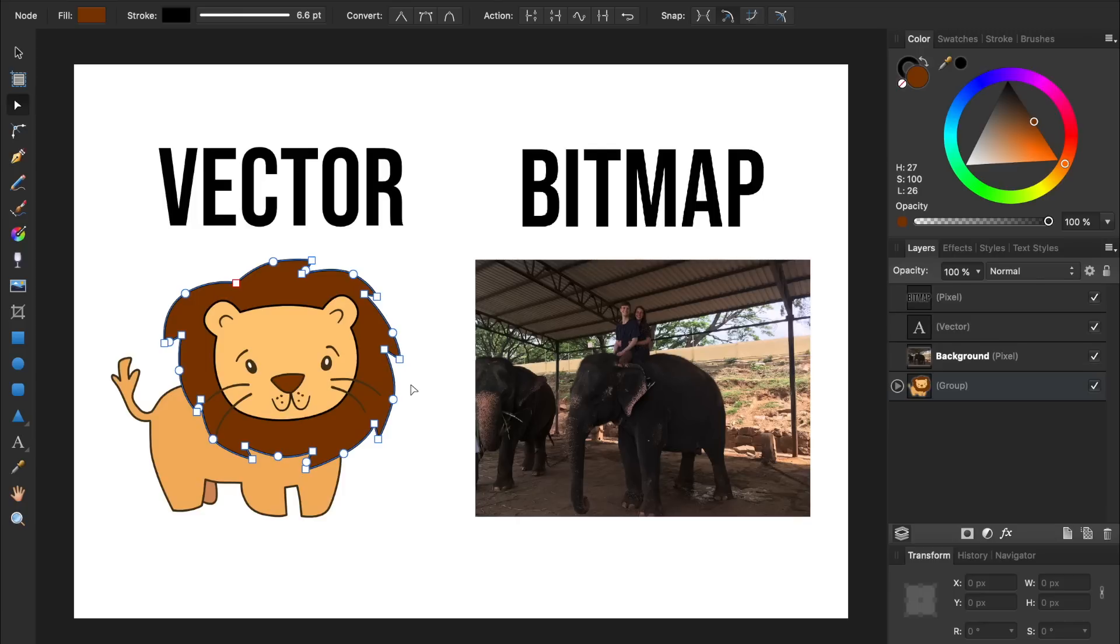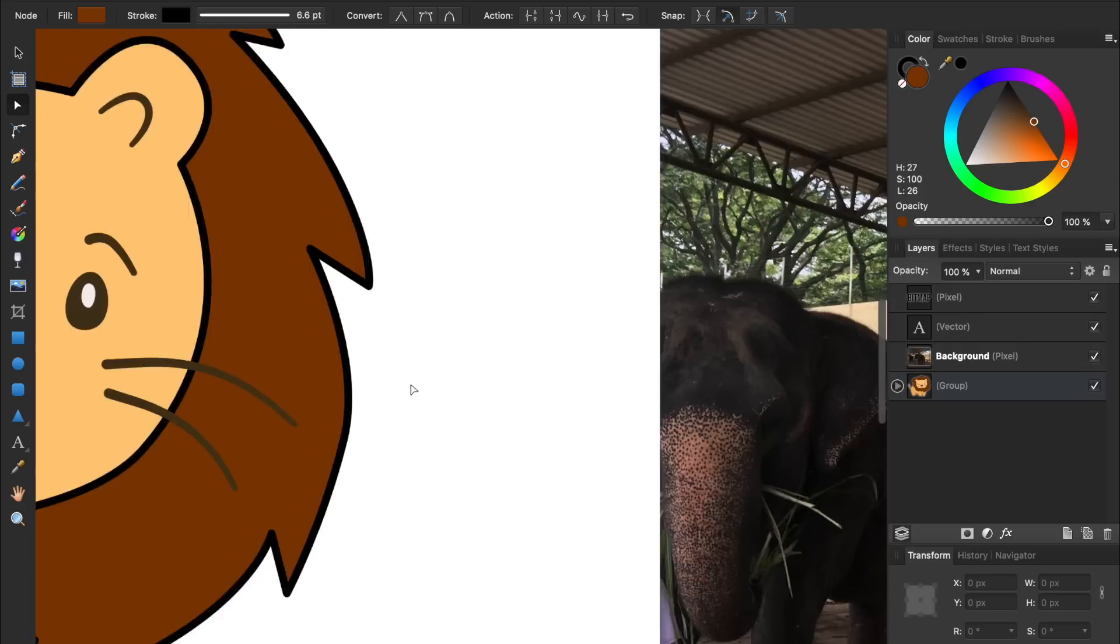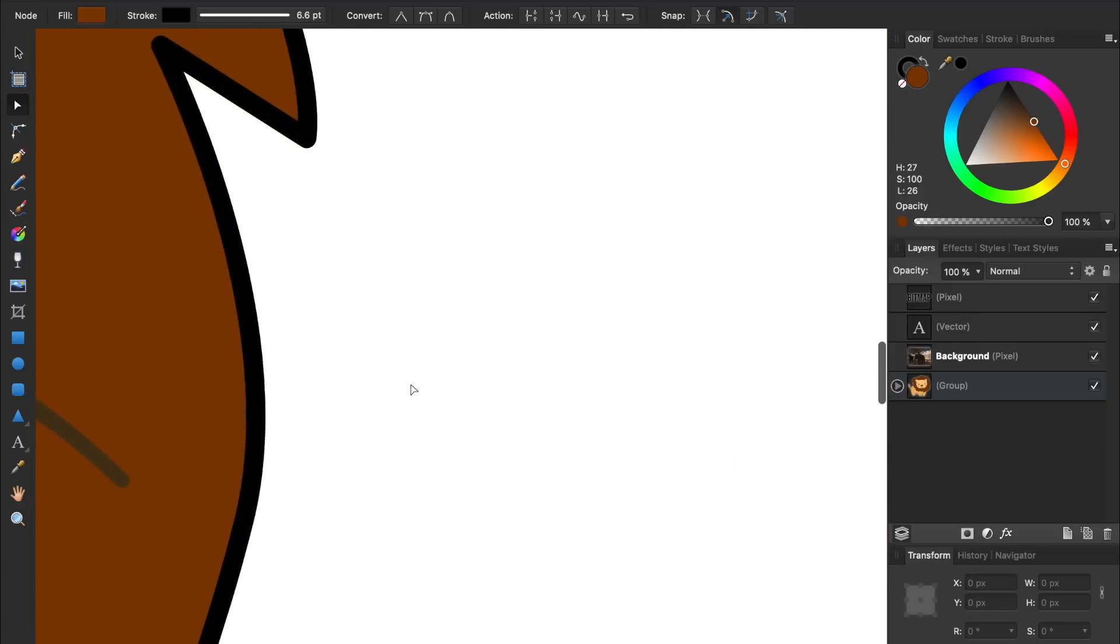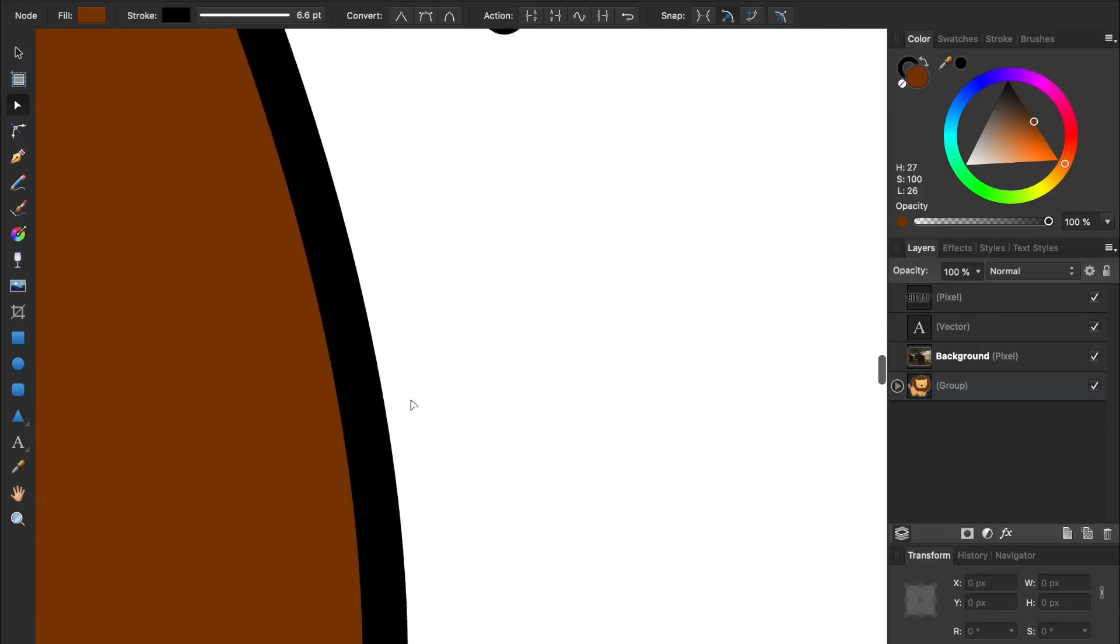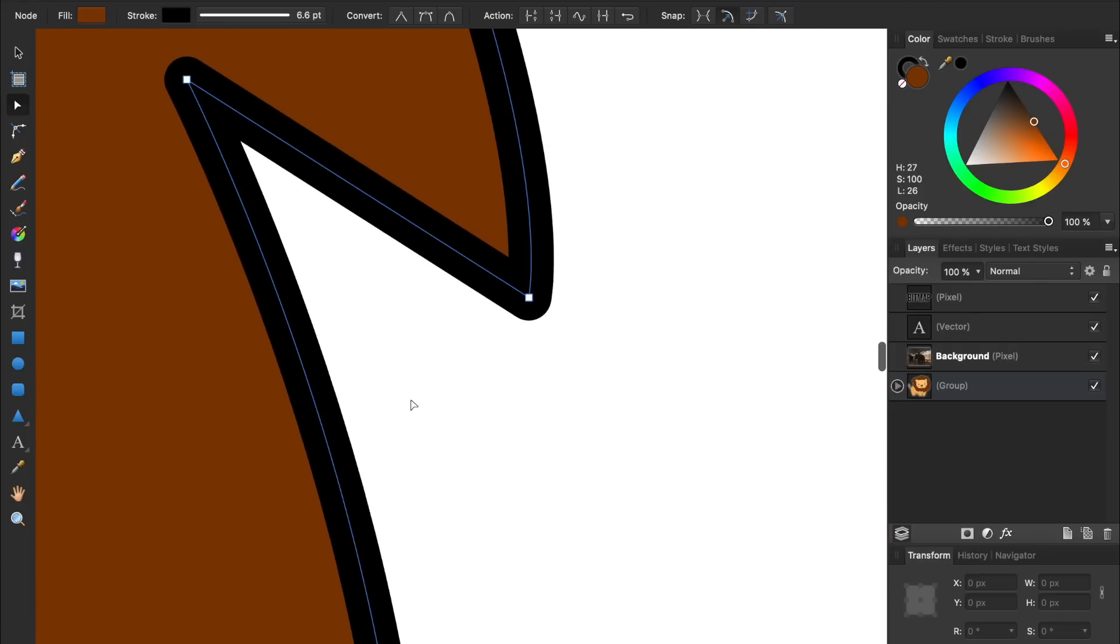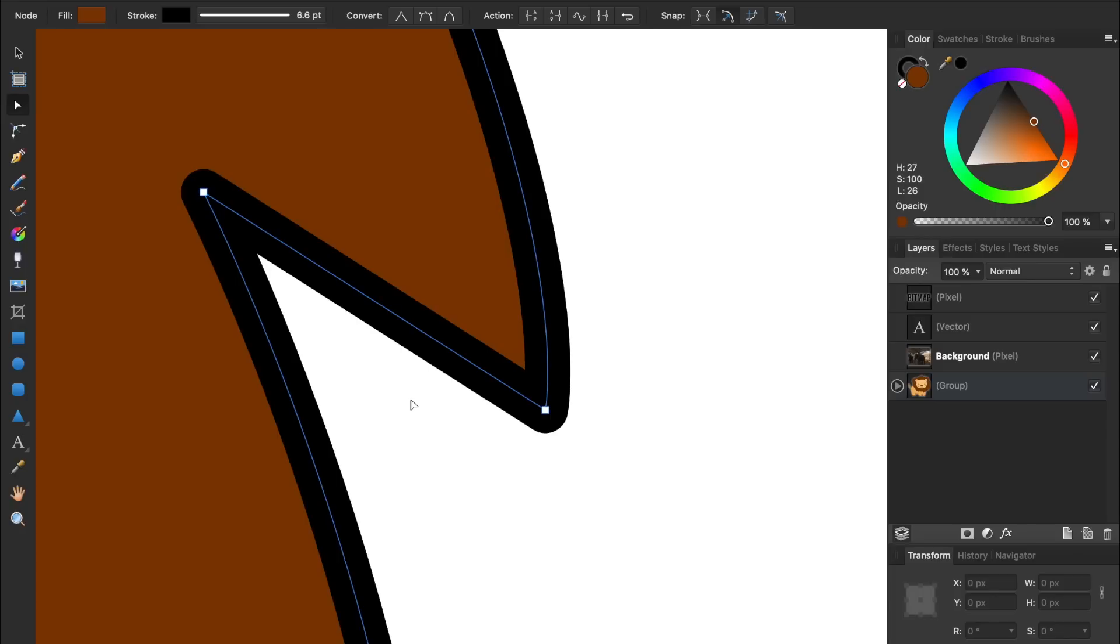As we zoom in, our object stays perfectly sharp and crisp, because the curve is determined by a mathematical formula, not a series of pixels.